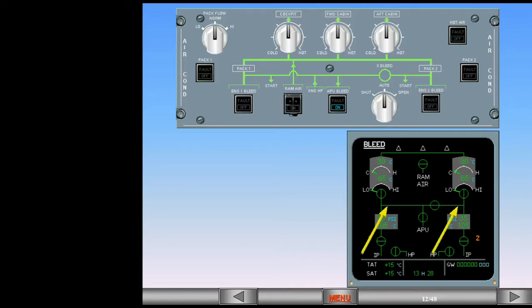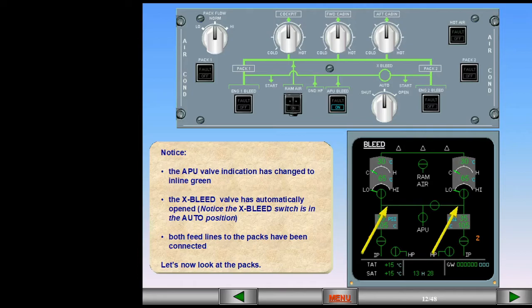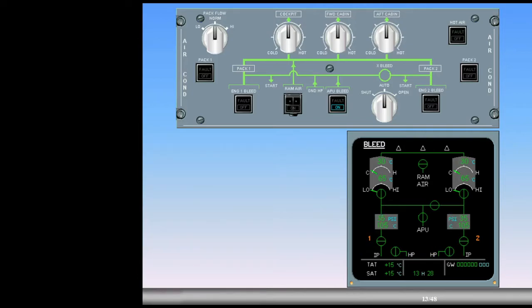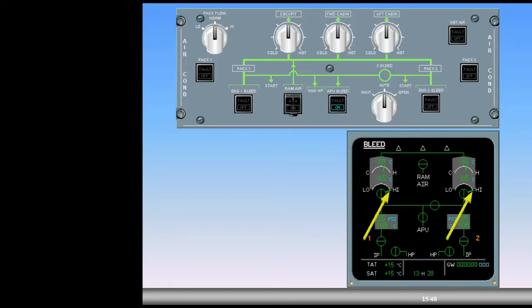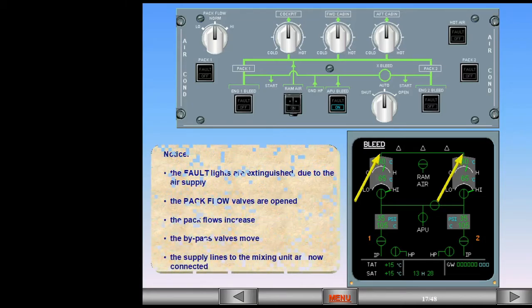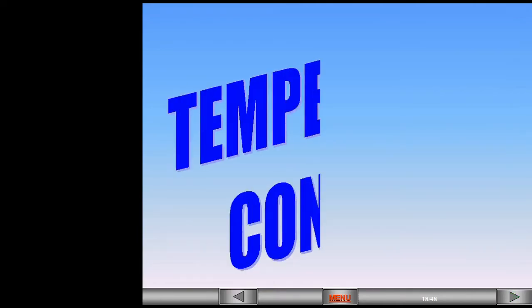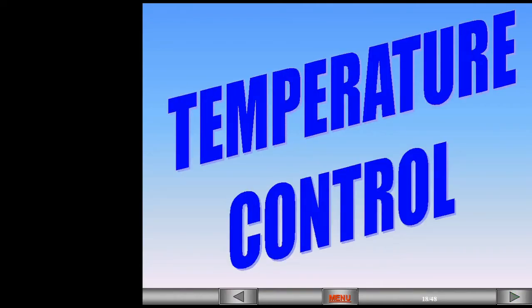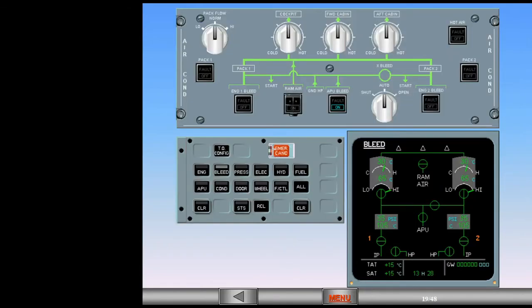Let's now look at the packs. Notice the fault lights are extinguished due to the air supply. The pack flow valves are opened, the pack flows increase, the bypass valves move, and the supply lines to the mixing unit are now connected.